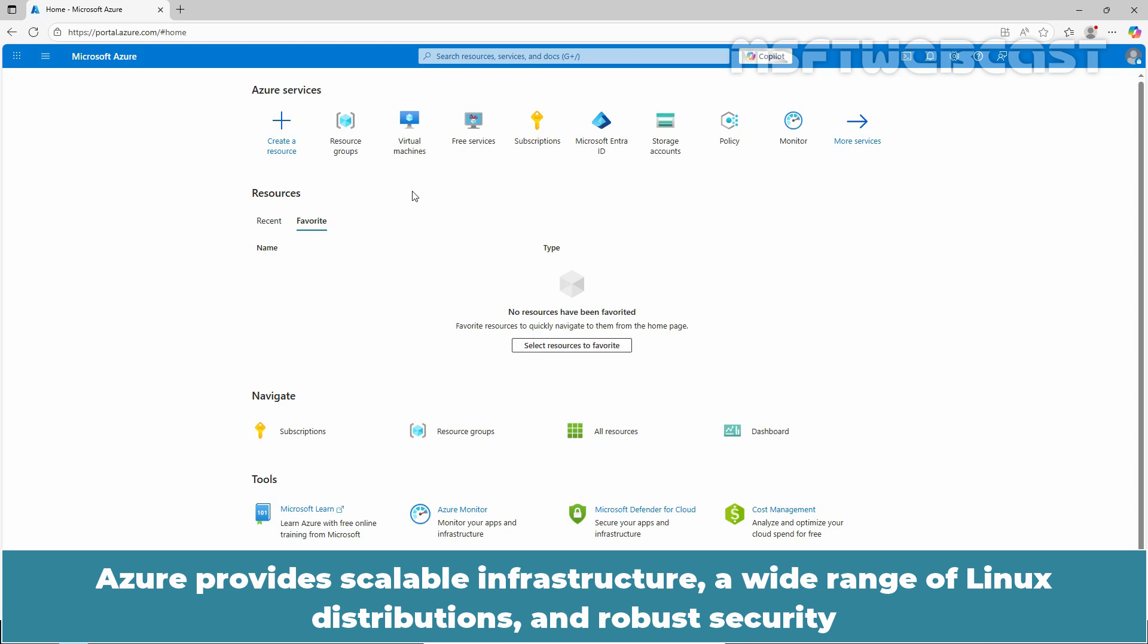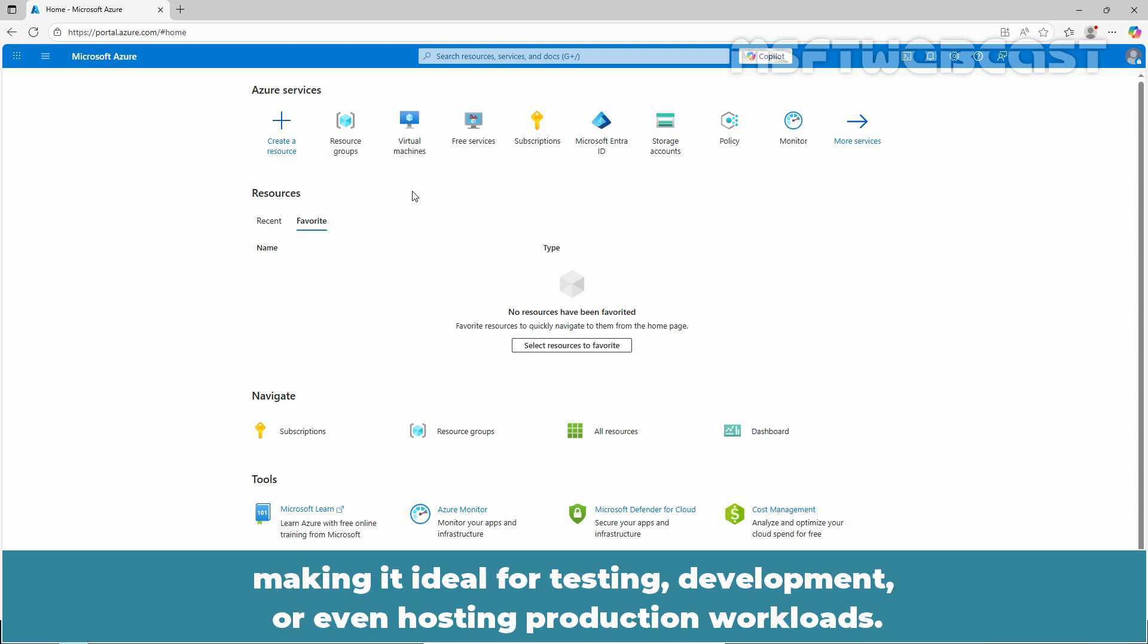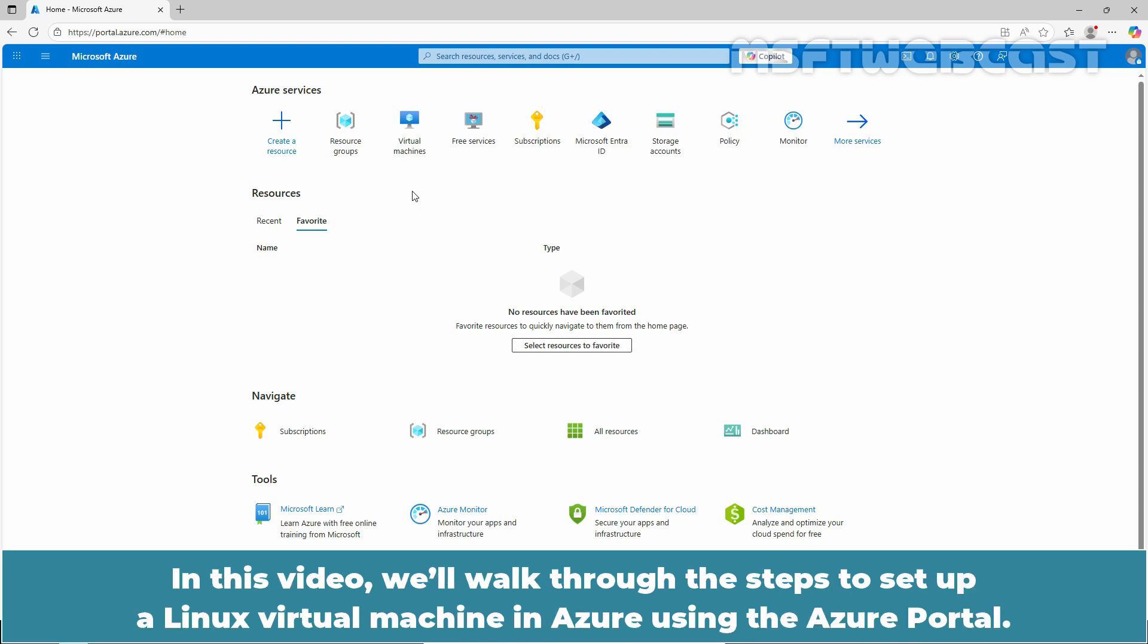Azure provides scalable infrastructure, a wide range of Linux distributions, and robust security, making it ideal for testing, development, or even hosting production workloads. In this video, we will walk through the steps to set up a Linux virtual machine in Azure using the Azure portal.